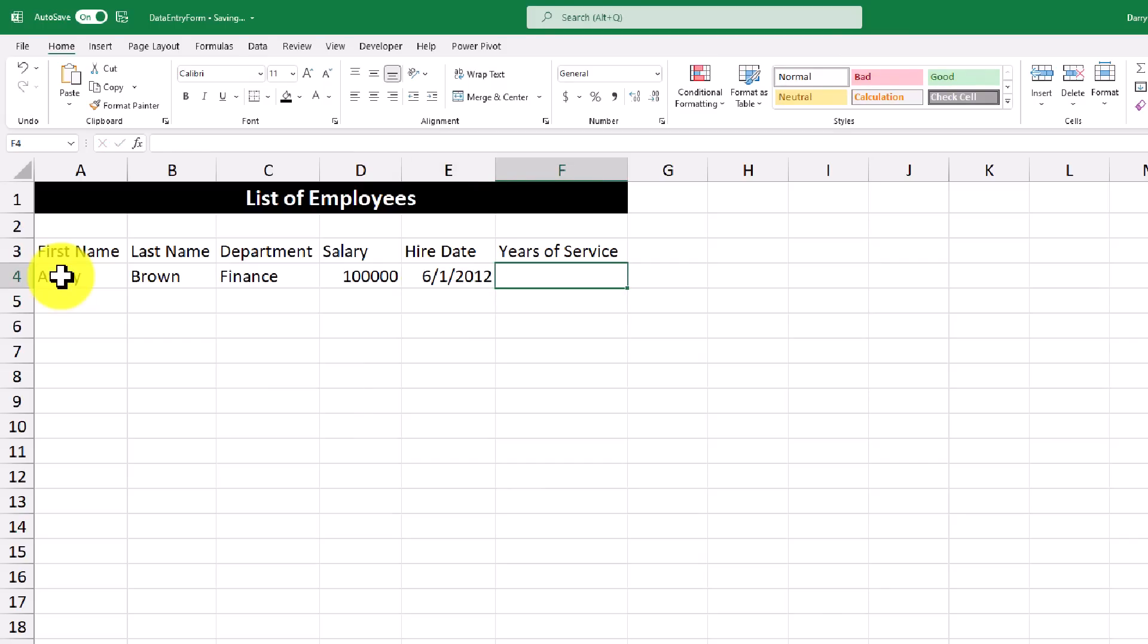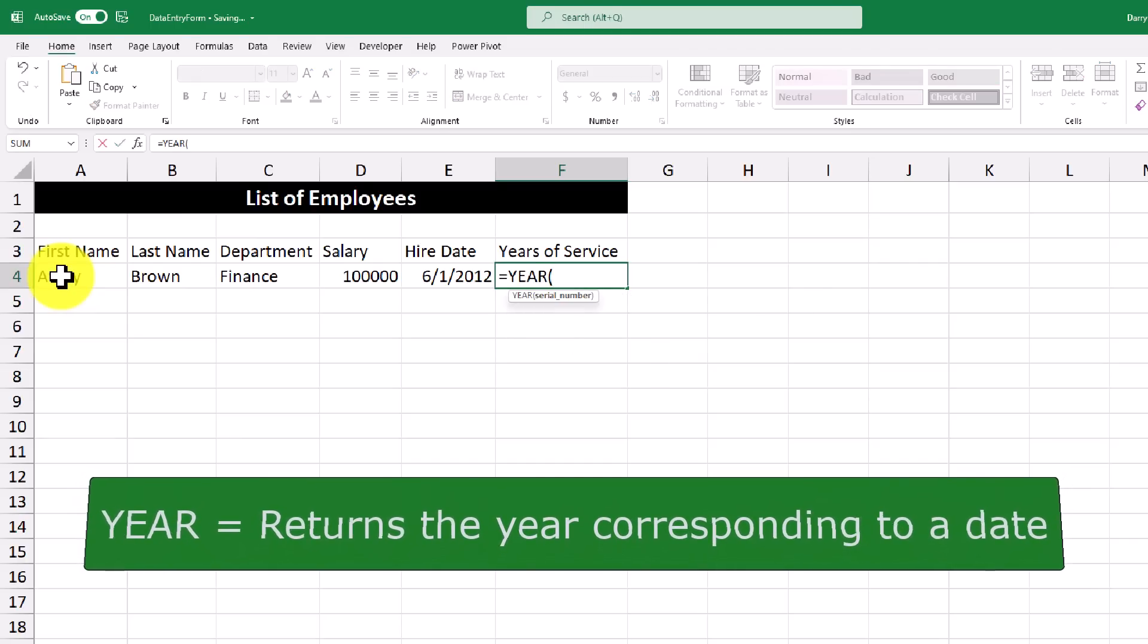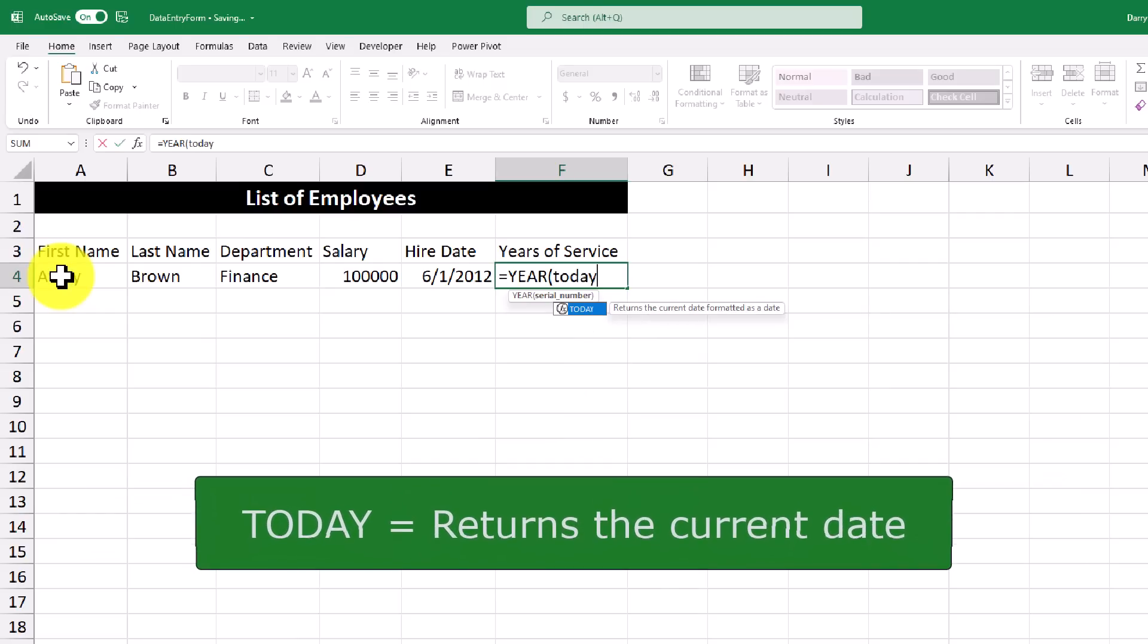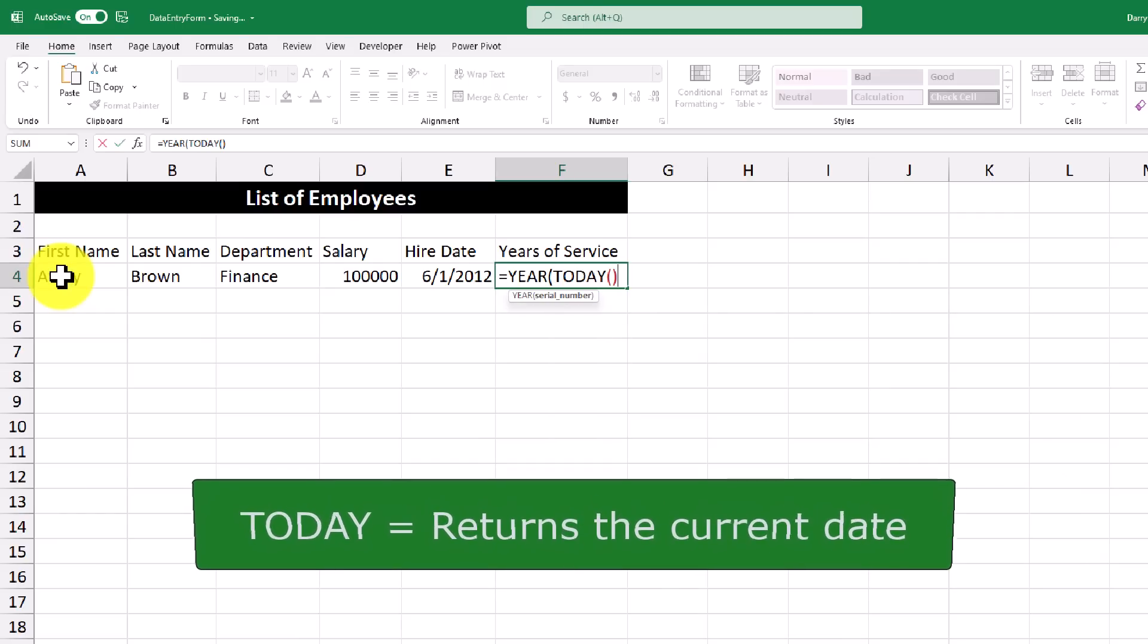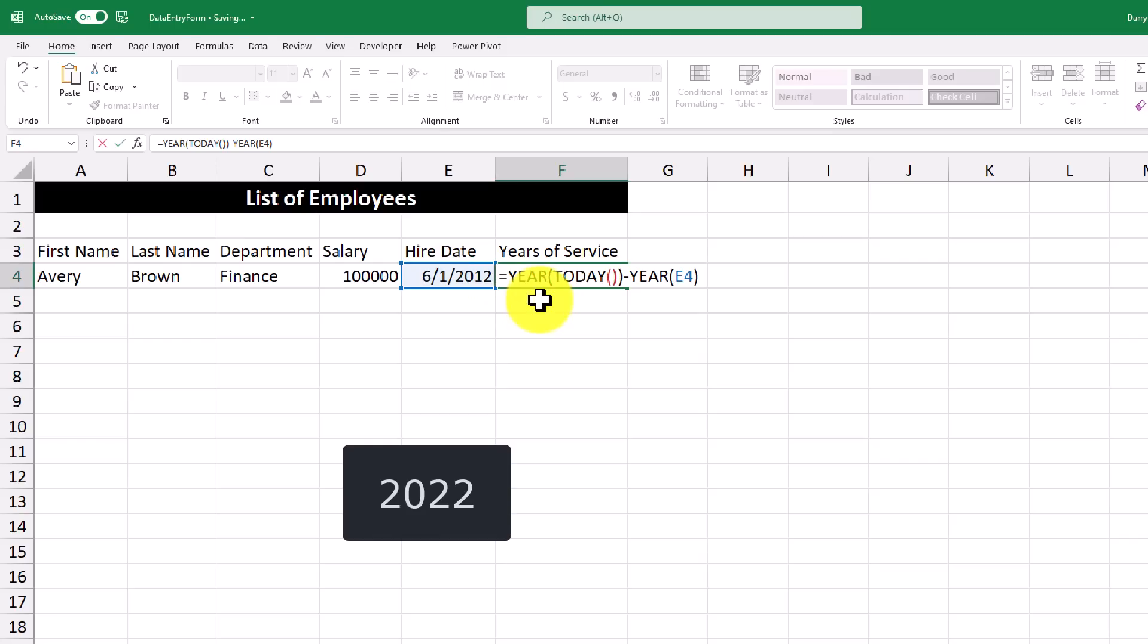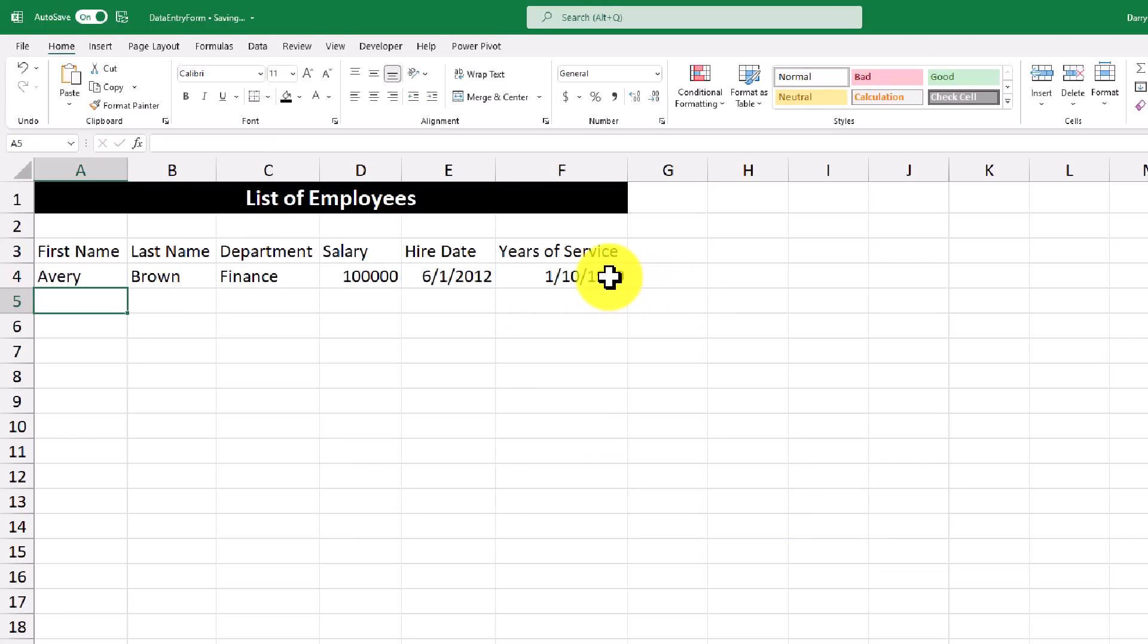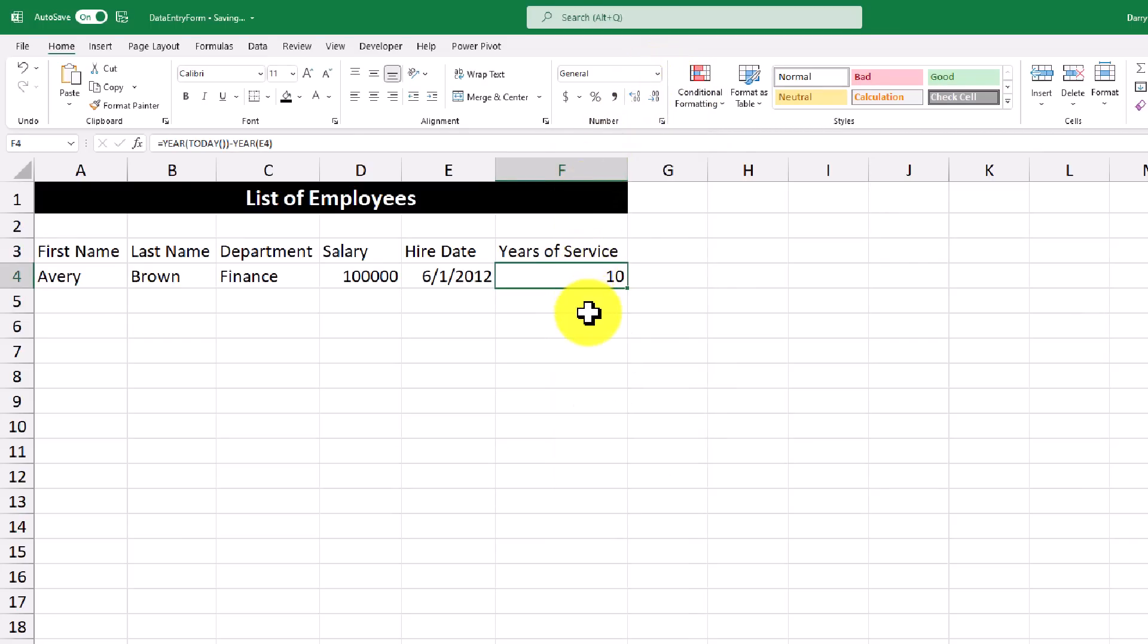And then for the years of service, let's use a formula to calculate this. So I'm going to use the equal sign and the year function. And I'm going to use the today function. So what this is going to do is it'll calculate what the year is using today's date. So in this case, will be 2022. Then I'm going to minus the year that appears in the hire date. So what this will do is it'll do 2022 minus 2012.